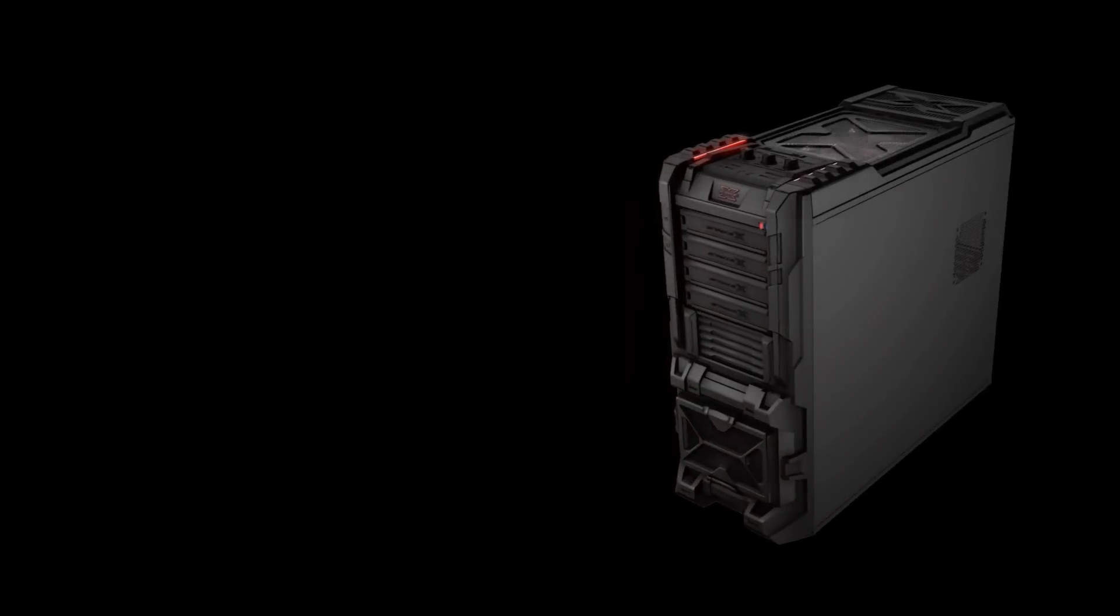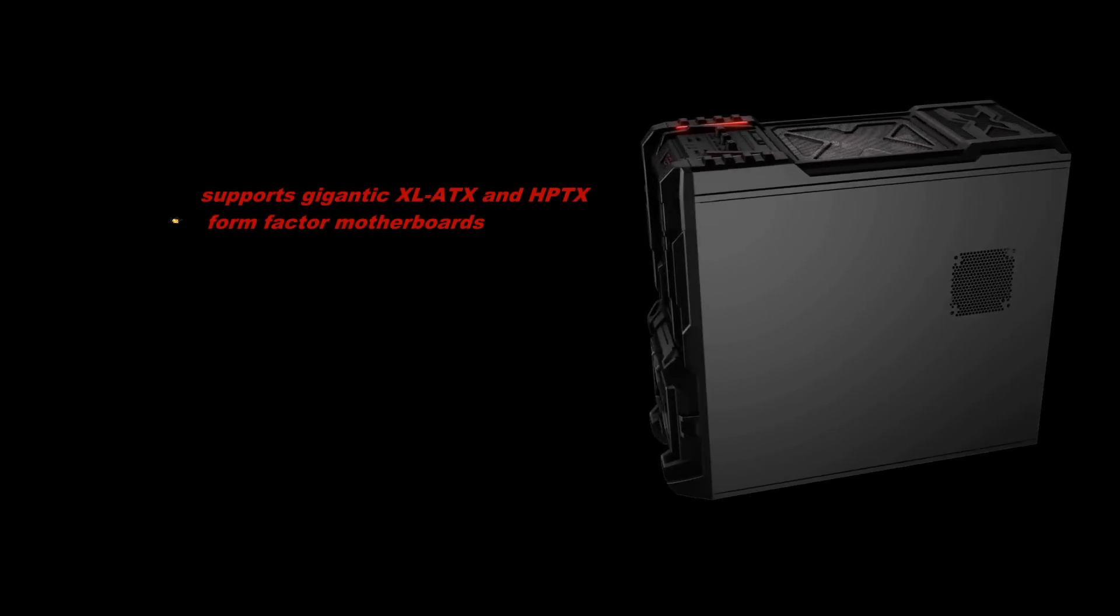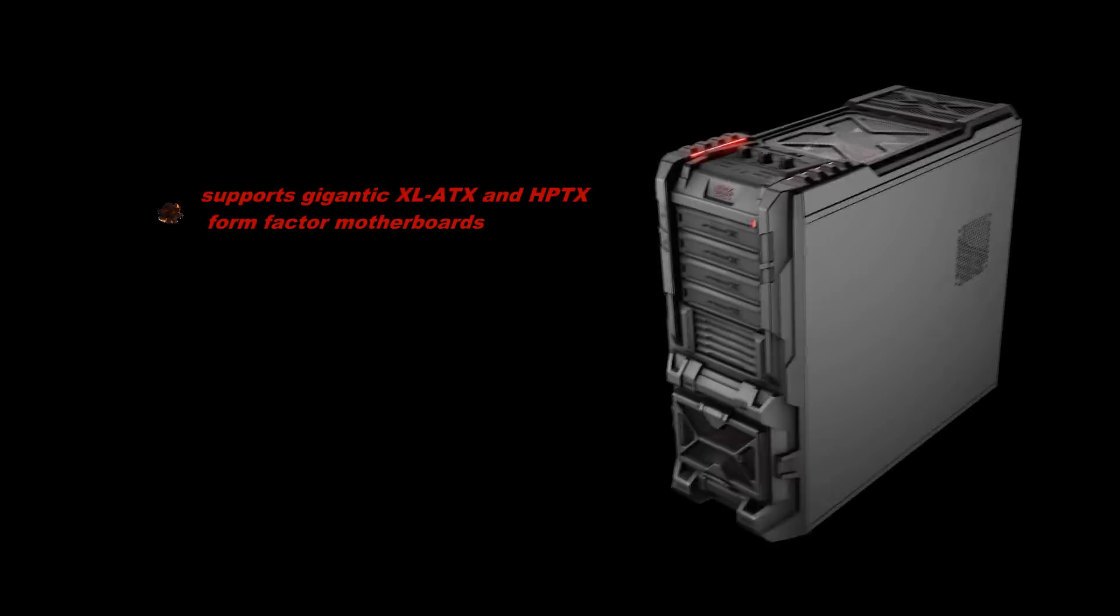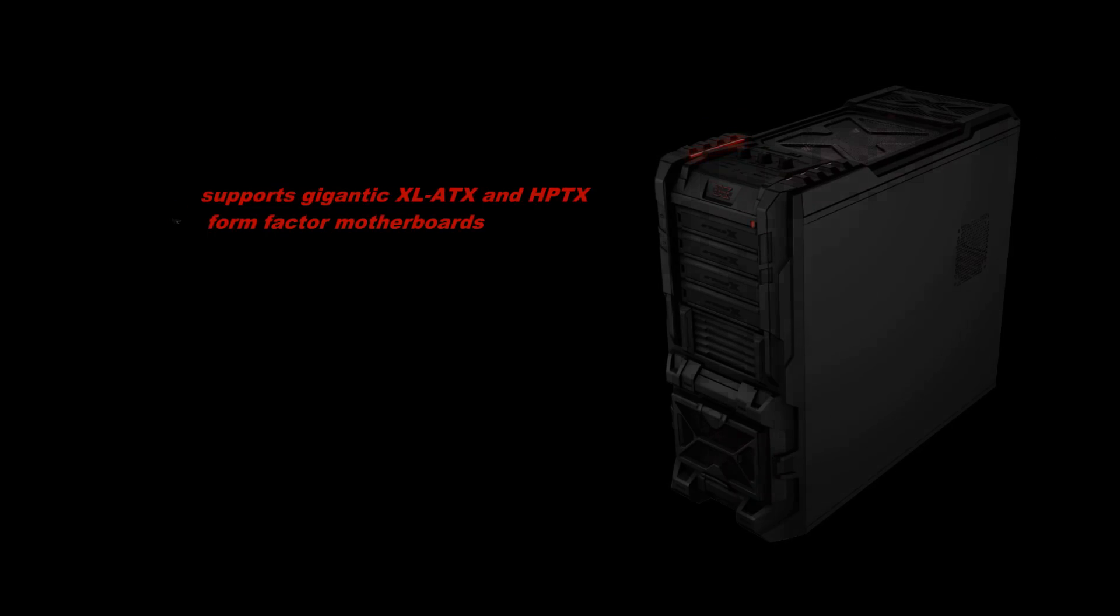The extra large PC cases like the STRIKE X ST supertower for maximum upgradability even supports gigantic XL ATX and HPTX form factor motherboards and still offers best in class air circulation.